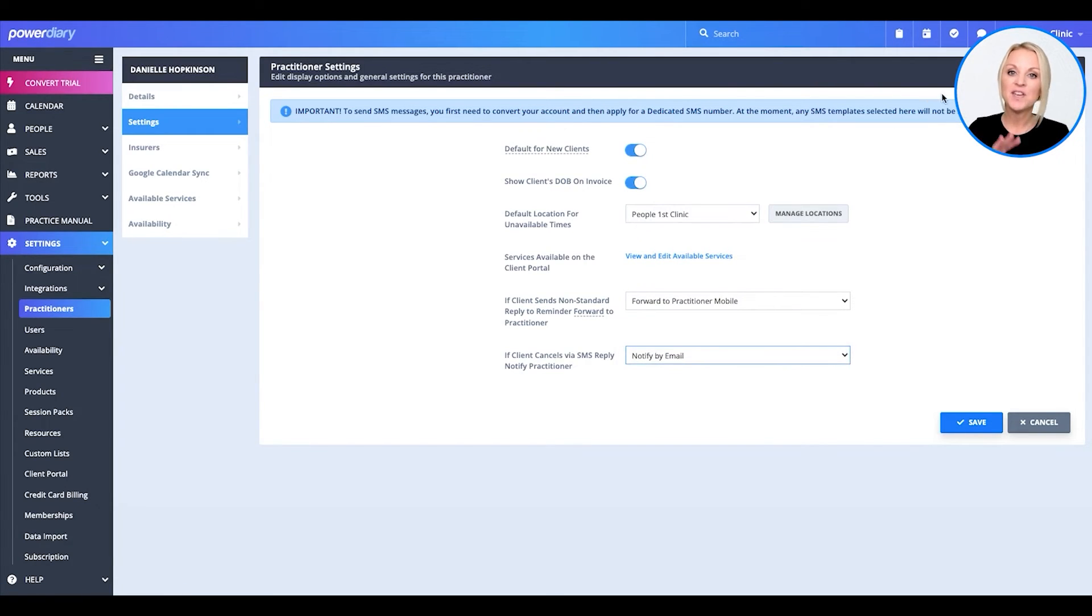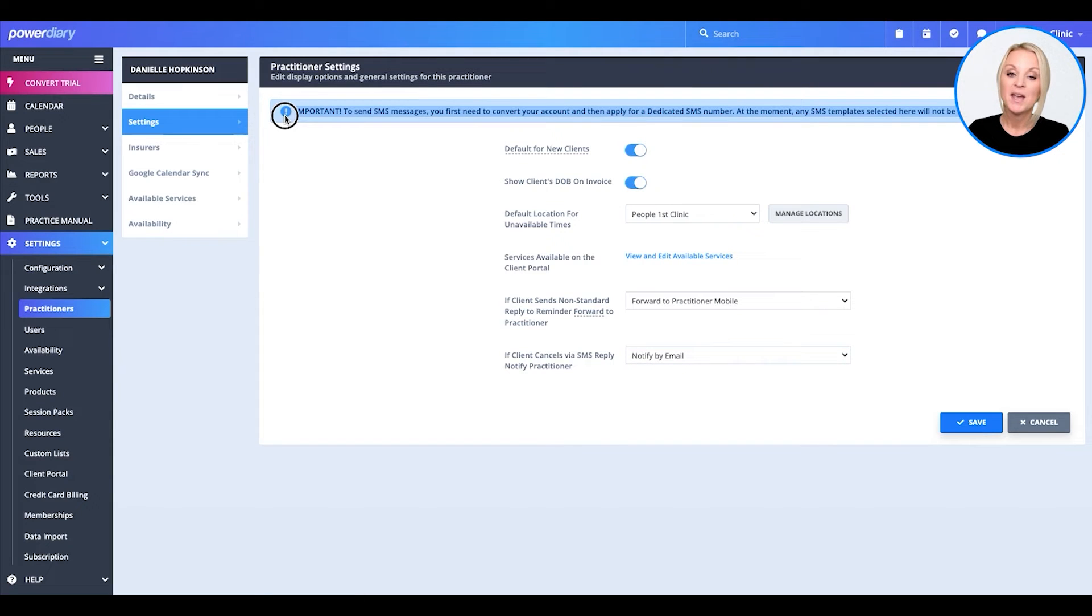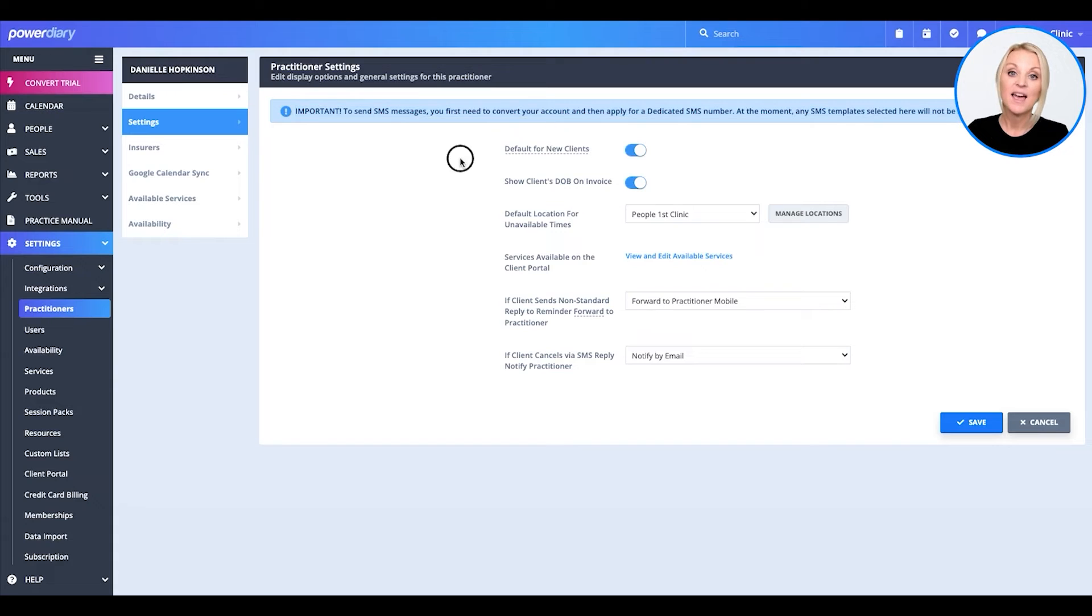Now, the only thing on here that may confuse you is the dedicated SMS number being required to send text messages. After you convert your account, Power Diary makes it very easy for you to apply for a dedicated SMS number.